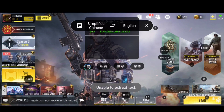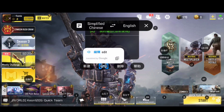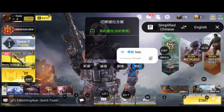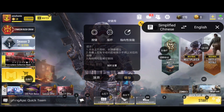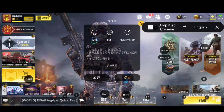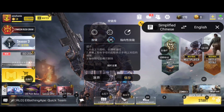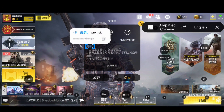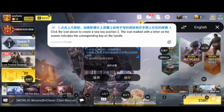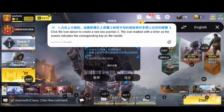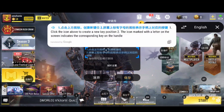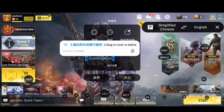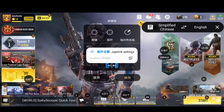Starting at the left: extract that text, edit, delete, help. So we're going to click the second one in from the left and it's going to bring this up. This is your button, your joystick, and directional skills. Click the icon above to create a new key position. The icon marked with a letter on the screen indicates the corresponding key on the handle. Drag to trash to delete. Joystick settings.